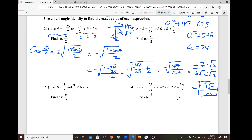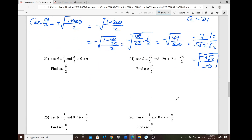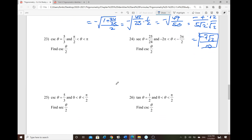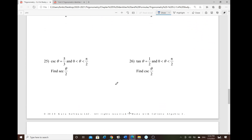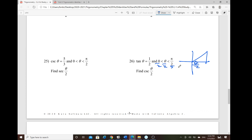For the half angle problems, there are many steps — be careful. For example 26, the given ratio has θ bounded in quadrant 1, so the half angle is also in quadrant 1 and everything is positive. Tangent of θ is given as 1/2, meaning opposite over adjacent.